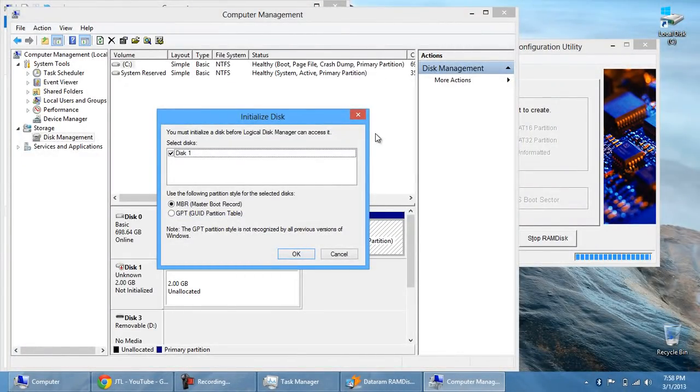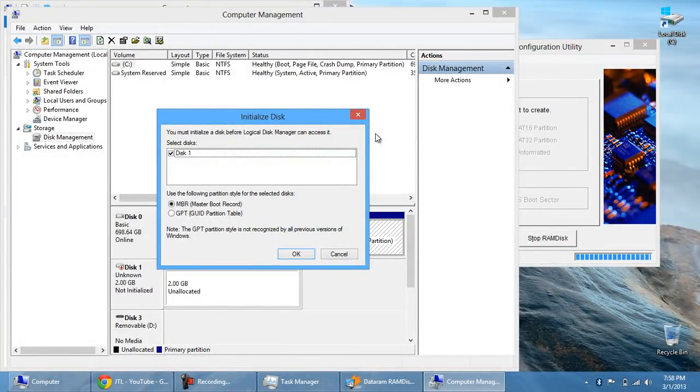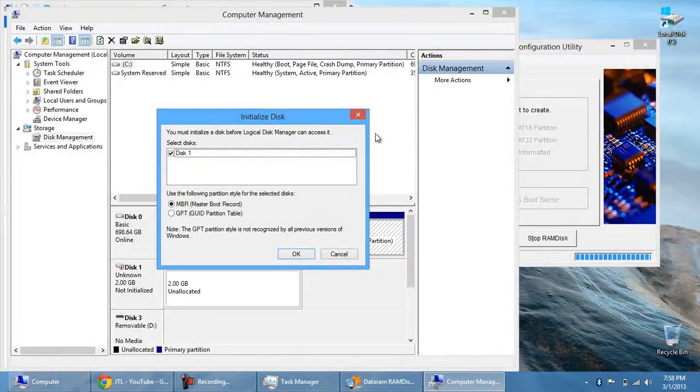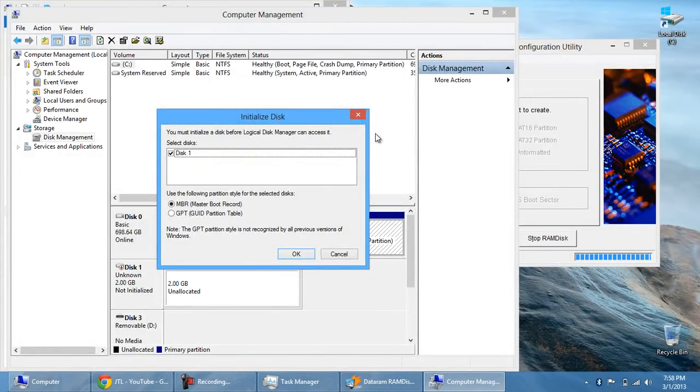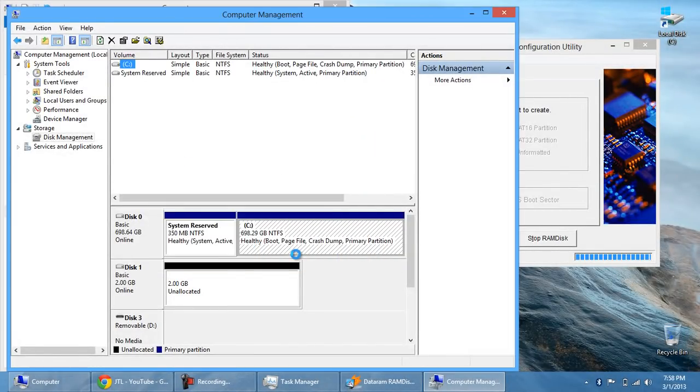So right now it says you must initialize a disk before a logical disk manager can access it. Now a logical disk is something that, it could be a physical thing, but it doesn't use it as a memory at all with storage. It's very hard to explain. Just hit okay.